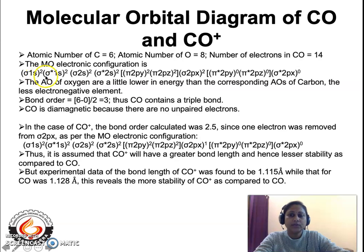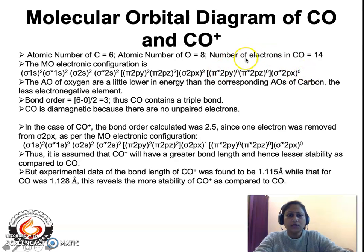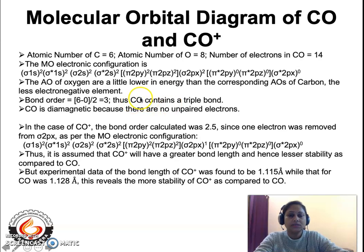The electronic configuration of CO shows: sigma 1s has 2 electrons, sigma star 1s has 2 electrons, sigma 2s has 2 electrons, sigma star 2s has 2 electrons. Pi 2py and pi 2pz both have 2 electrons each, and sigma 2px has 2 electrons, while pi star 2py, pi star 2pz, and sigma star 2px have zero electrons. There are 6 bonding electrons and no anti-bonding electrons, so the bond order is (6 minus 0) divided by 2, which is 3, indicating a triple bond. CO is diamagnetic since there are no unpaired electrons.